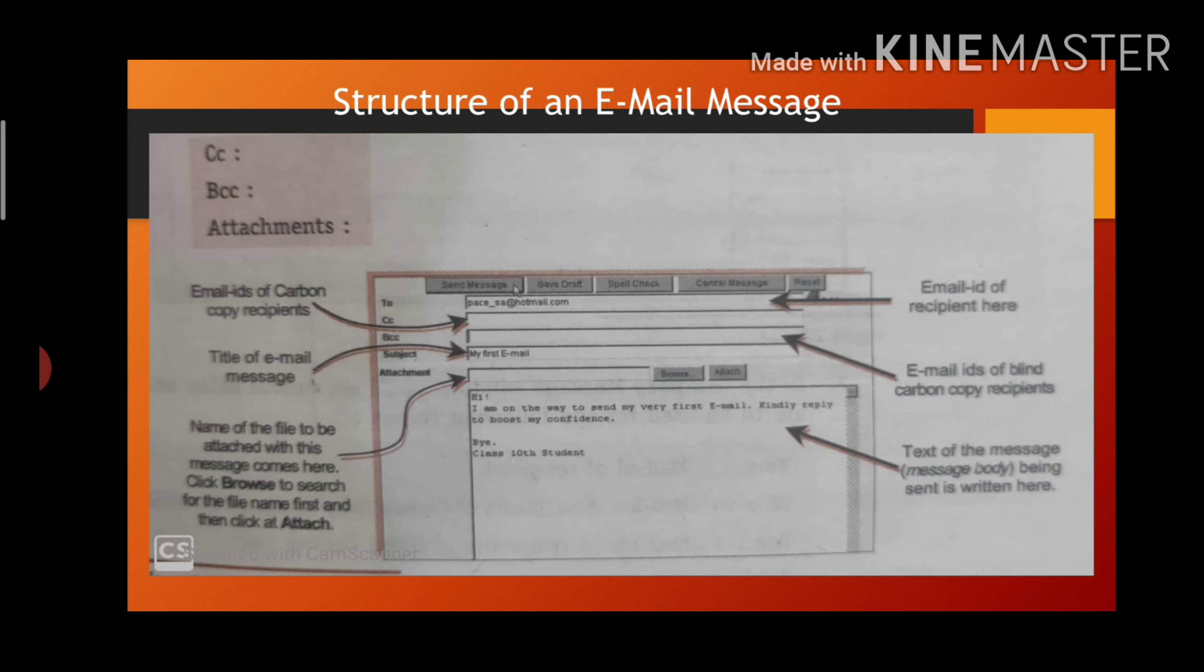But a bcc recipient's name is not visible to other recipients. The bcc recipient can see the to and cc addresses, but cc address and to address cannot see bcc address.